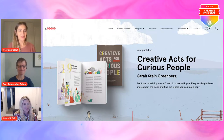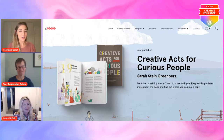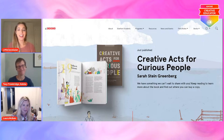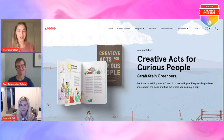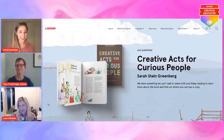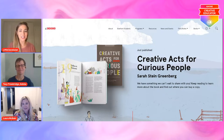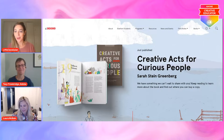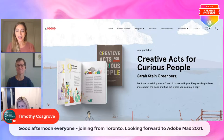Well, we're really looking forward to this session. I just posted the Creative Acts for Curious People link where you can access it on the D School website, and I'm seeing folks post in the comments here.